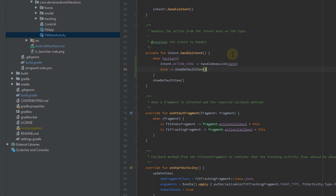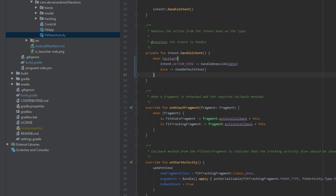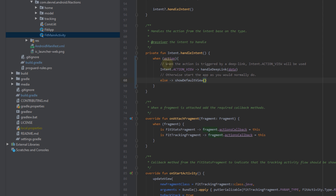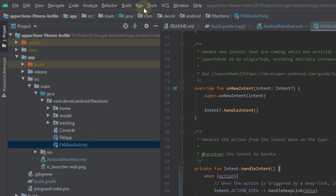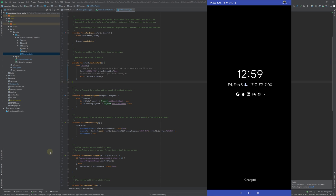DeepLink.START and DeepLink.STOP are defined as constants in the sample app and they map to corresponding parts of an incoming deep link. In the DeepLink.START case, the handler also gets an argument that comes in via deep link URL parameters. Update the handleIntent function of the same file to use the deep link handler. Now when the app filters an intent of the format https://fit-actions.firebase.com/start, it starts an exercise timer.